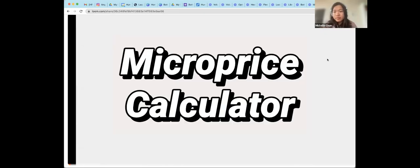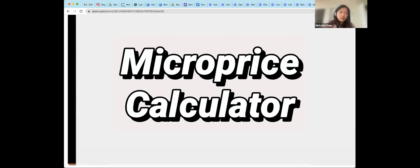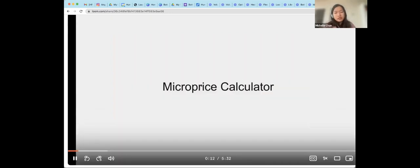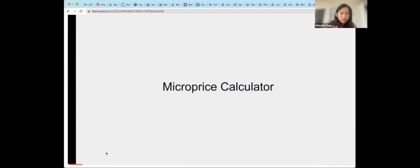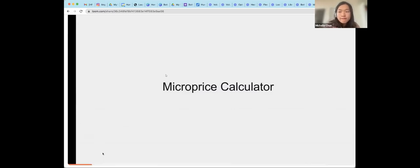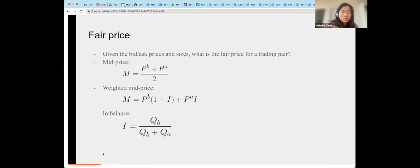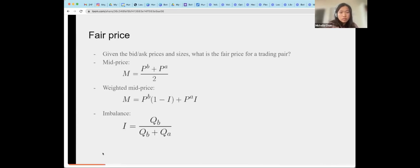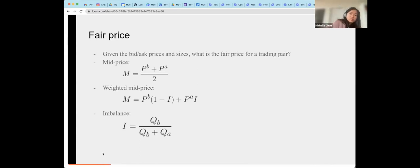This is a demo for my micro price calculator that I implemented. First, I'll just be describing what the micro price is and why we might care about it as a high-frequency signal. A statistic that is commonly used is the fair price, which is given the prices and sizes of the bids and asks of the order book. What is the fair price for a trading pair? Since we typically expect this value to be somewhere in the spread, a measure that is commonly used is the mid price. That is the average of the best bid and ask prices.